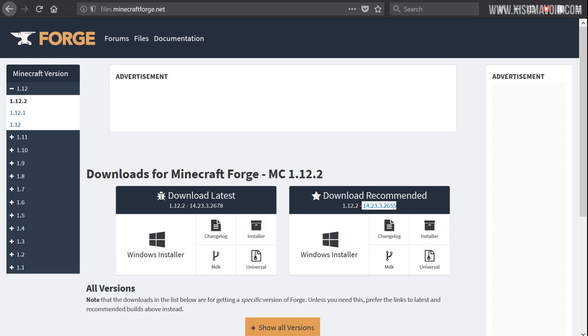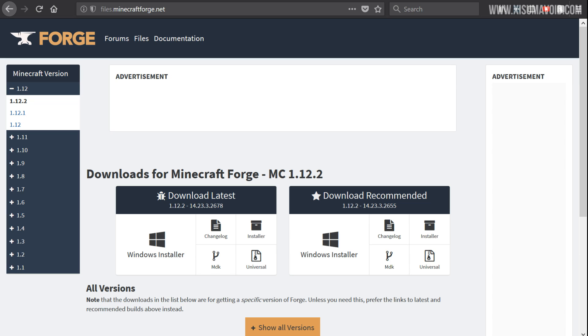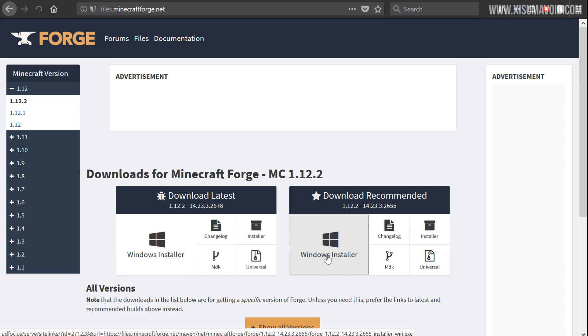And what I would recommend doing is downloading the recommended edition over here. This is the version number and you can see this number is slightly higher because that is the latest version of Forge. However, the recommended ones tend to be the most stable.